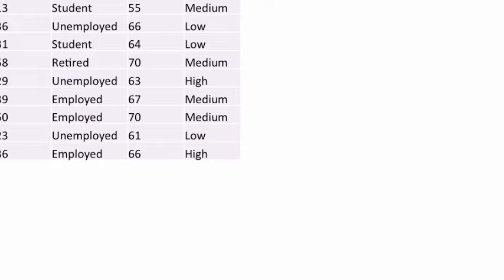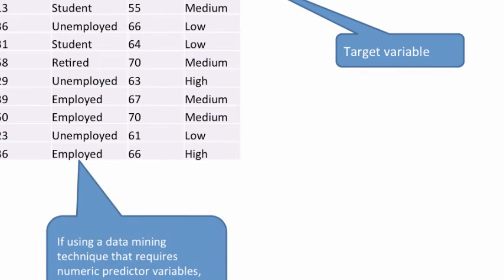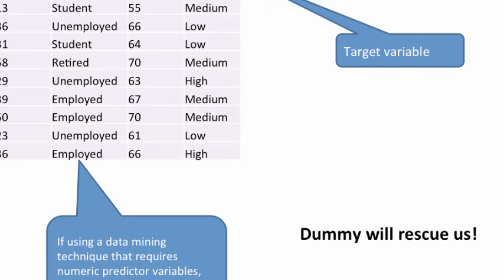If some of your predictors are categorical, for example if you have four variables and two are categorical, you have to convert them to numeric before you can use KNN. You can create dummy variables for categorical variables — dummy variables are 0/1 values — and once they become 0s and 1s, you can use them for KNN. For example, if 'status' is a categorical predictor with values student, unemployed, retired, employed, you need to convert it to numeric first.